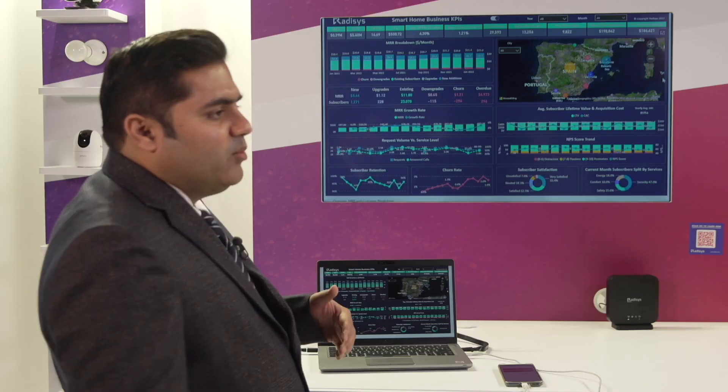It also gives you a number of customer-centric KPIs like the NPS score, the request volumes and your service levels. It gives you the subscriber satisfaction scores, your subscriber retention and churn rates.